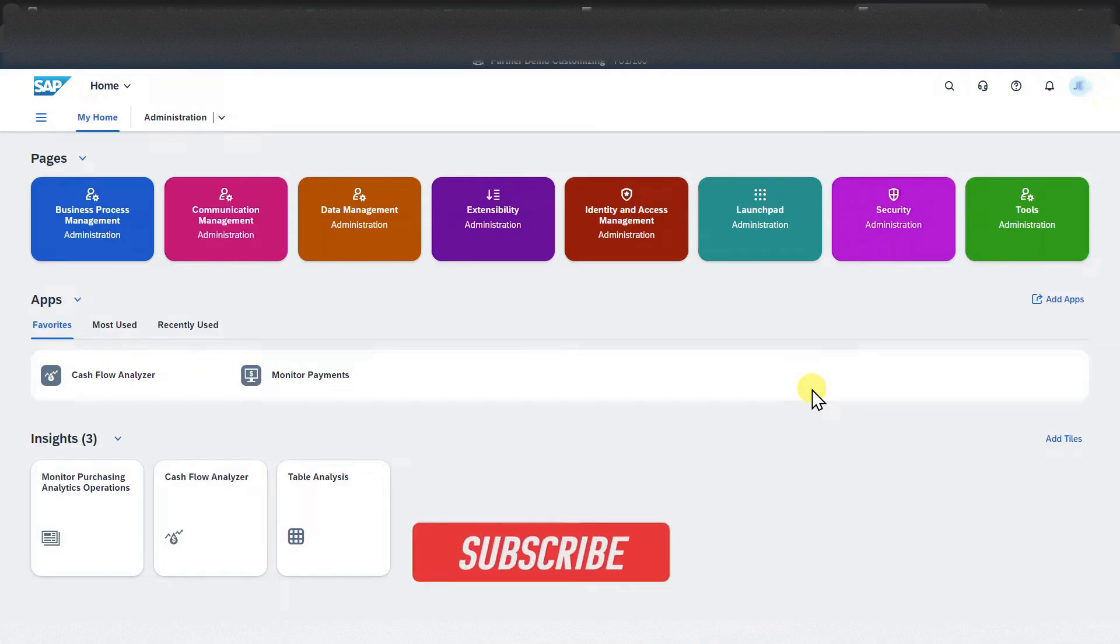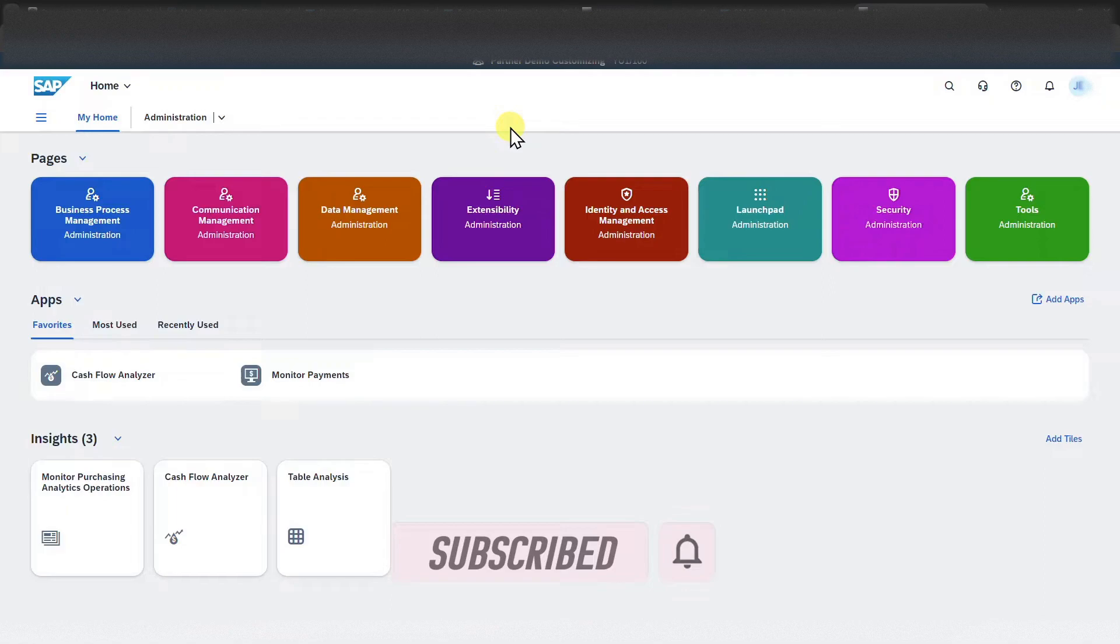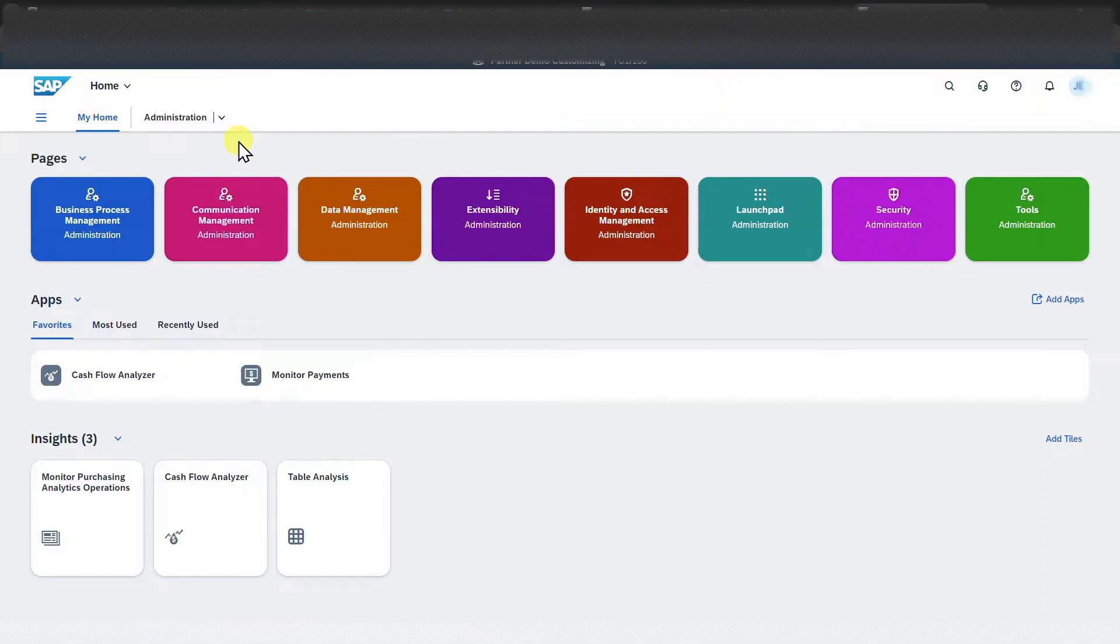Welcome back to the channel. In this video, we are going to take a look at SAP S4HANA Cloud. I'm already logged into my SAP S4HANA Cloud system and this is the start screen. Let's start with the structure of the launch pad.